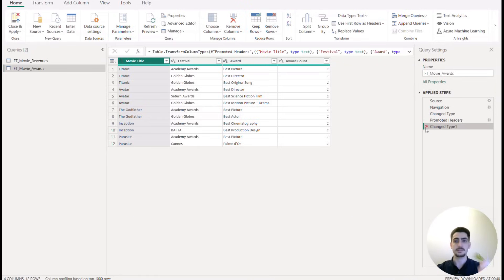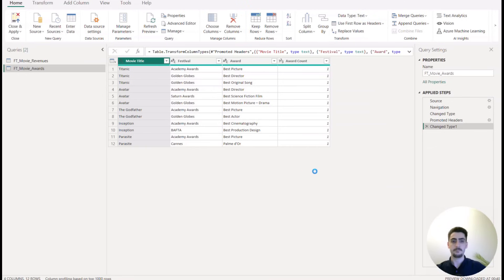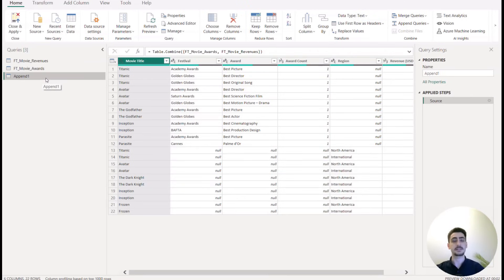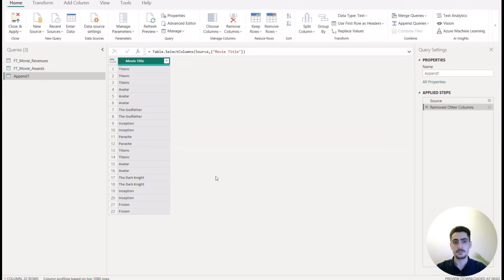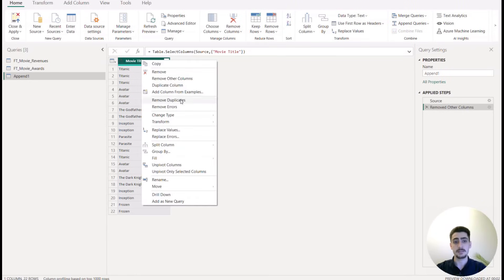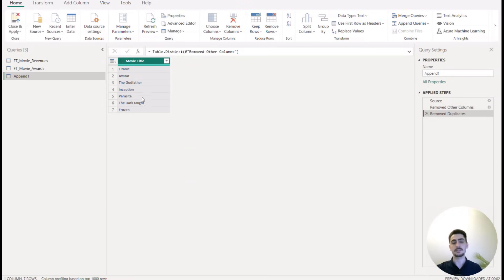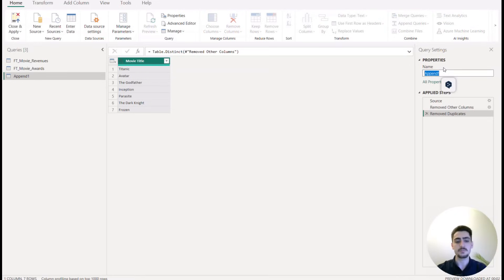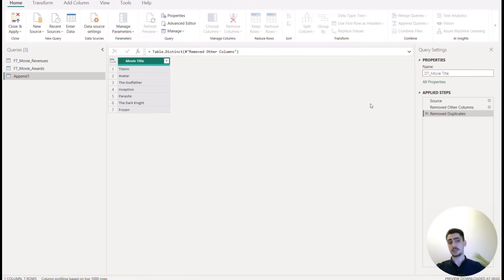To create a bridge table in Power Query, I'll use 'Append Queries as New' and select the other table. This creates a new table I'll use as a bridge table. I right-click to remove other columns, keeping only movie title, then remove duplicates. This gives seven unique entries from both fact tables. You can rename it 'BT Movie Title' or 'DT Movie Title' as a dimension table, then close and apply.